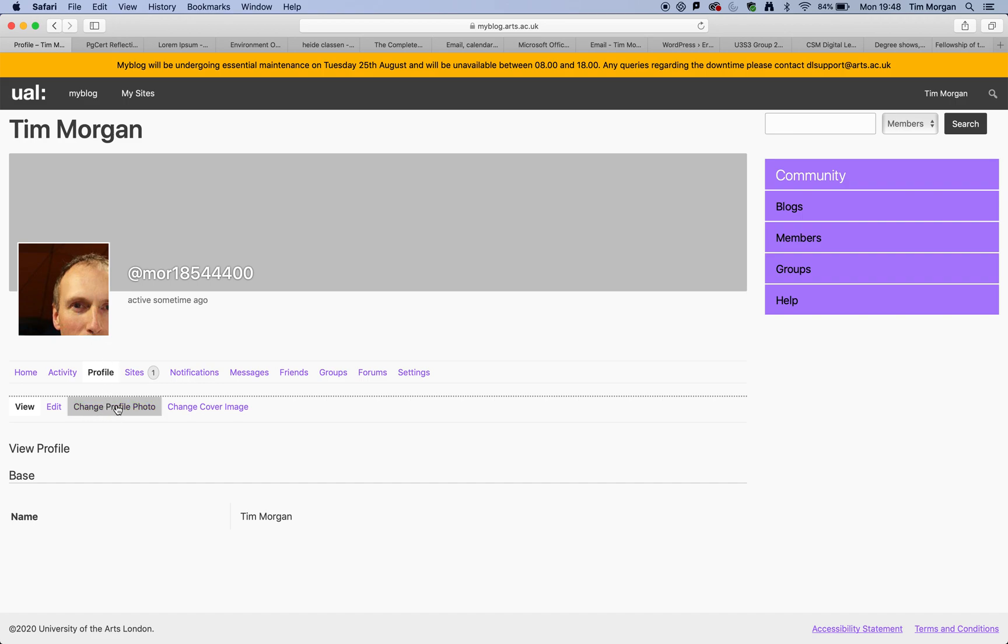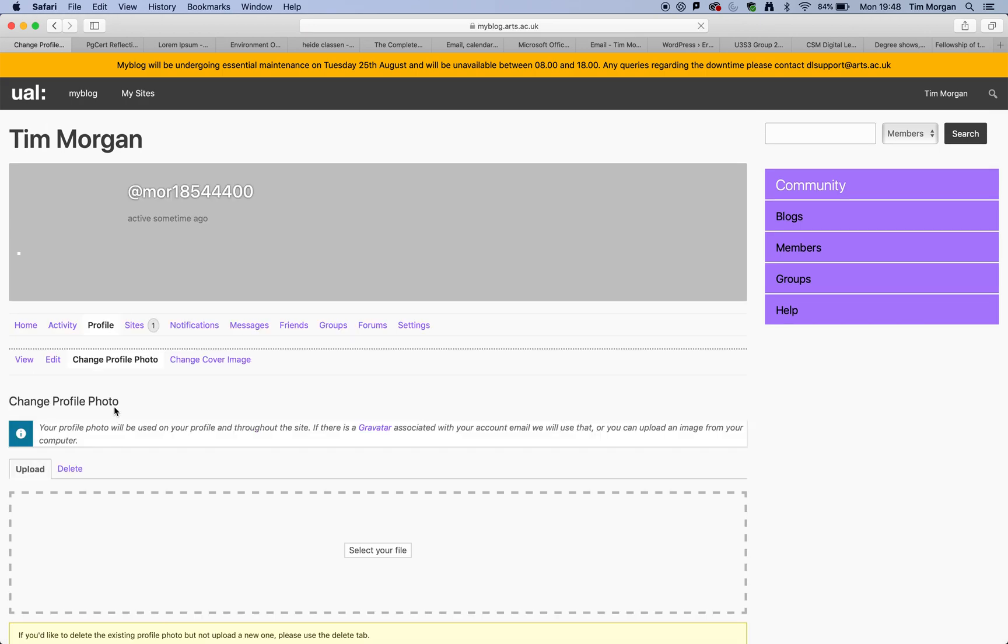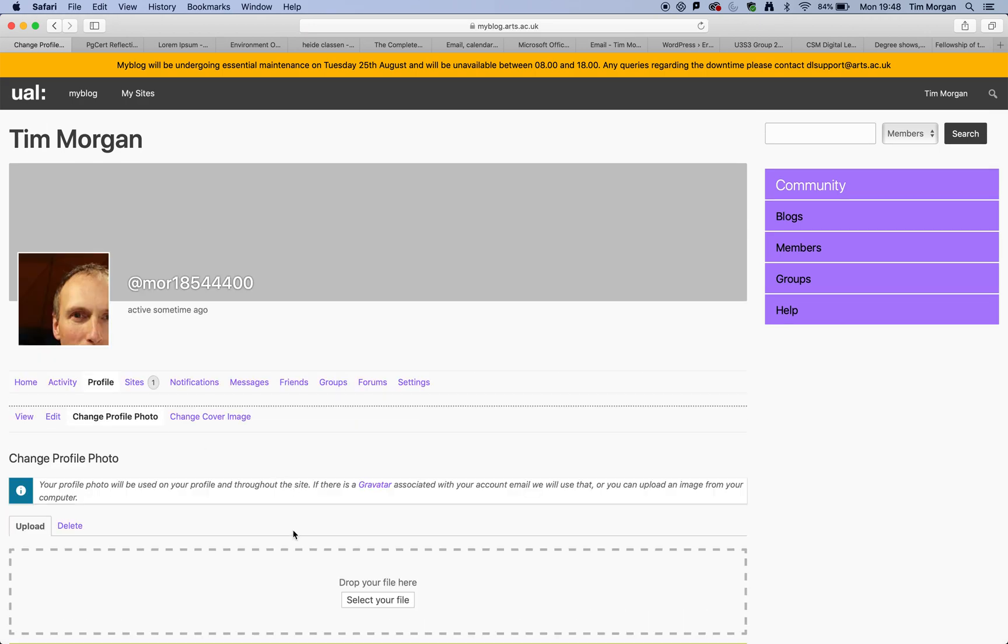So by default, you'd have something else. You'd click on change profile picture. And then you can either drag and drop or select your file here. So I'm not going to update this because I already have one, but that is how you would do that.